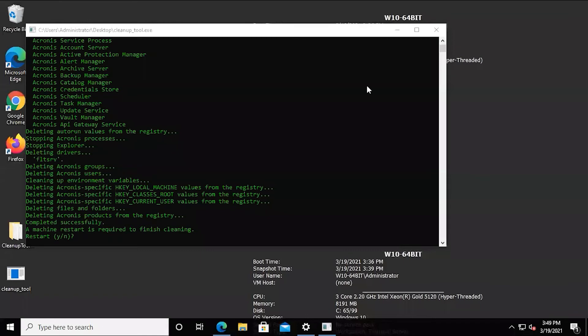And that's gone ahead and completed. As you can see, it's gone through the steps of removing the various components as well as clearing out the registry keys and so on. At this point, you are effectively done. The only last step you can complete here is to restart the machine if you so choose.